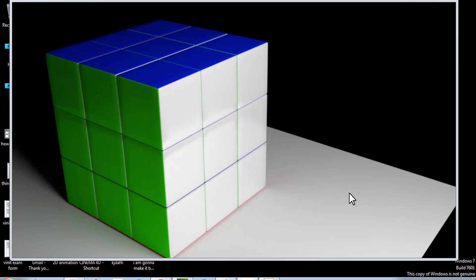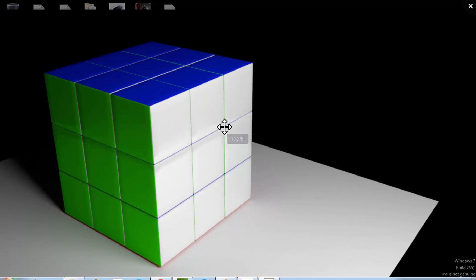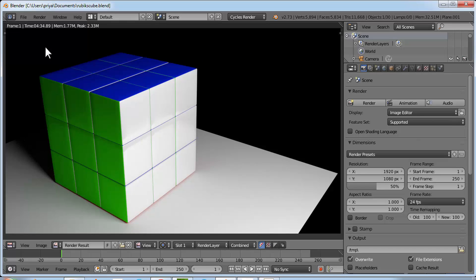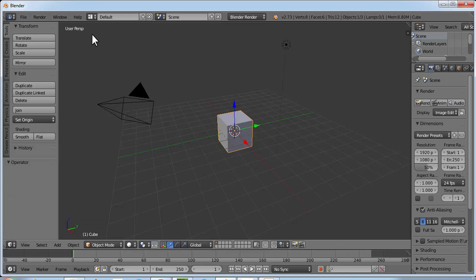Hey guys, welcome to Tech Academy. In this video I'm going to show you how to create a Rubik's cube using Blender. Open Blender and click on File > New > Reload Setup File. First we'll modify this cube, and then we'll copy it multiple times and position them at the right positions to make a Rubik's cube.